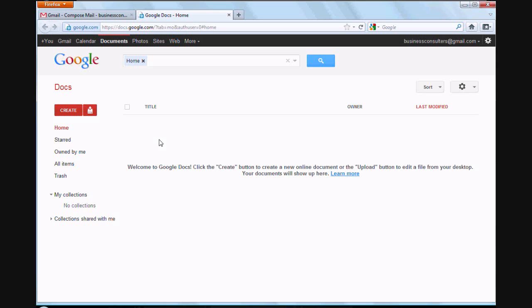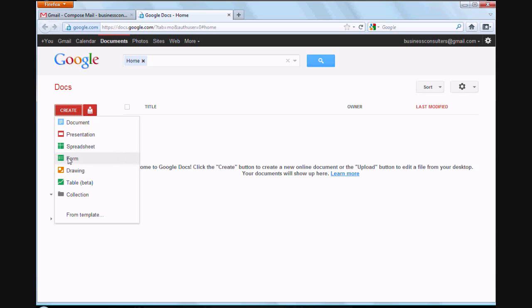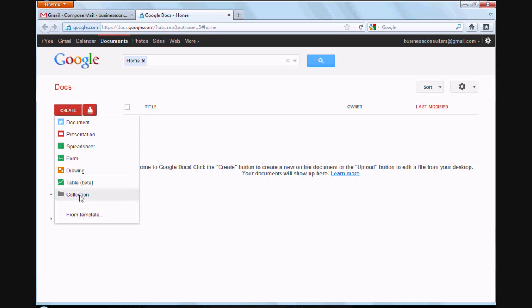In this one they don't have anything in here. What you can do is just click on create and it's going to ask you what you want to create. Do you want to create a document, which is like Microsoft Word? Do you want to create a presentation, which is similar to PowerPoint? Do you want to create a spreadsheet, which is basically the same thing as Microsoft Excel? Then you can create a form. Say you want to type up a bunch of questions and have somebody answer them, that's what the form is for. Drawing, I've never really used that. I haven't used table or collection.